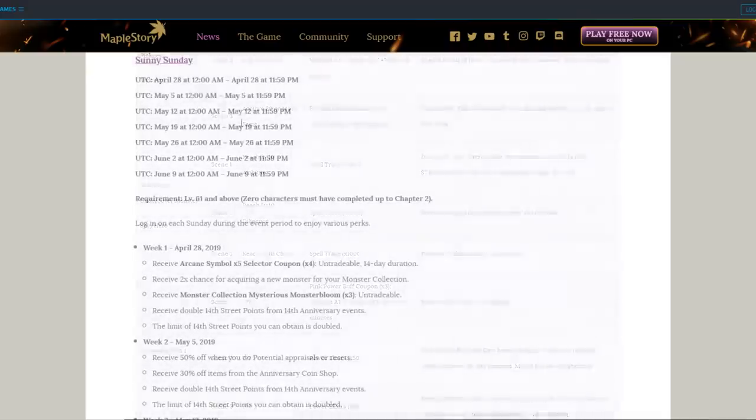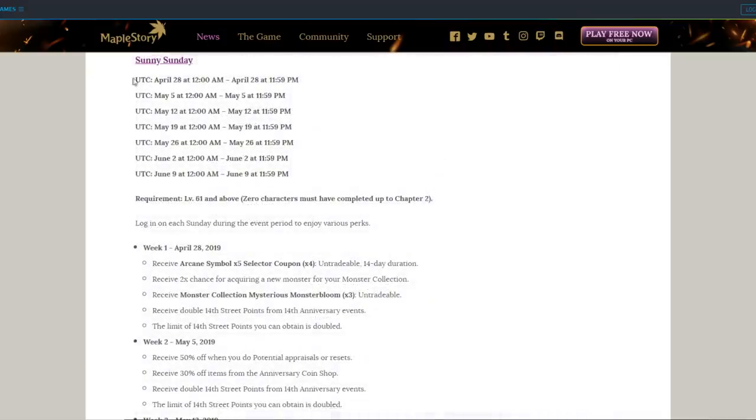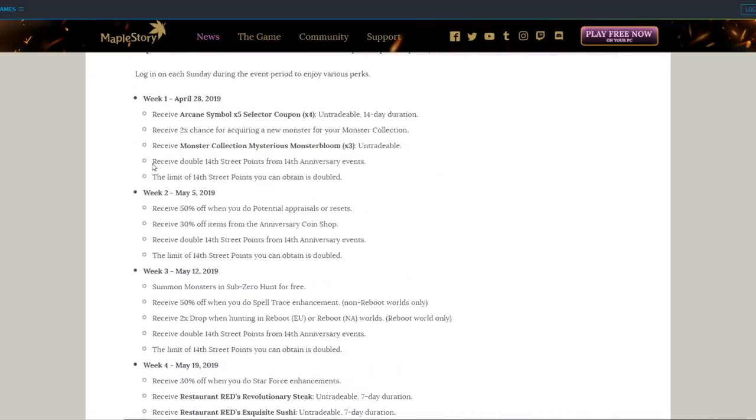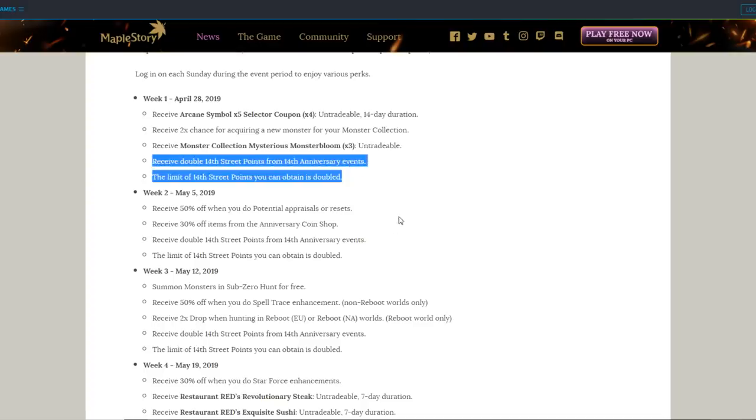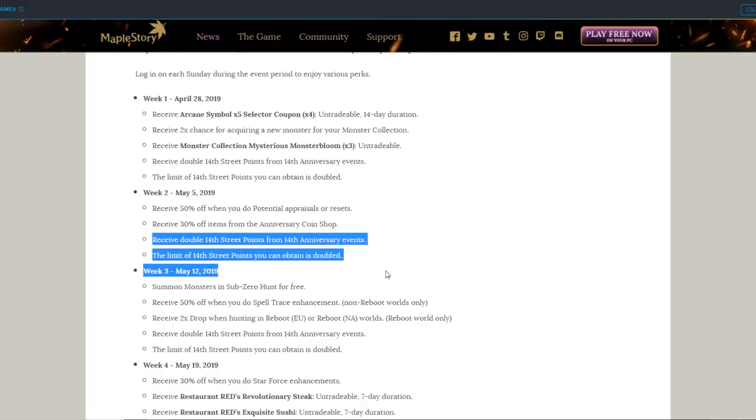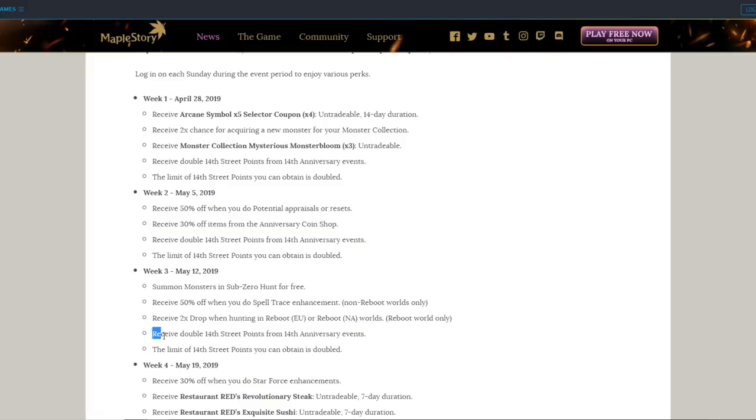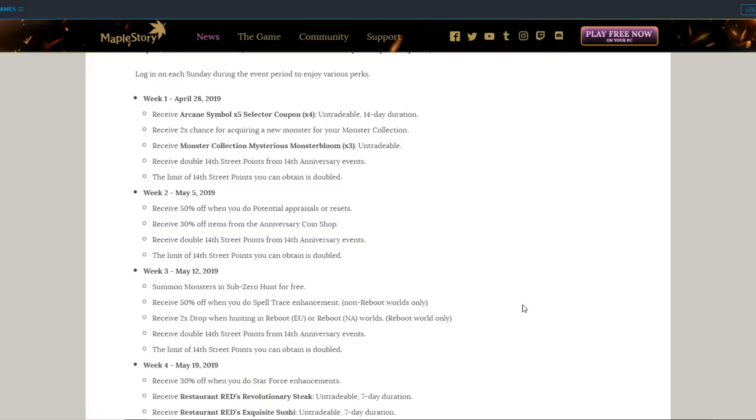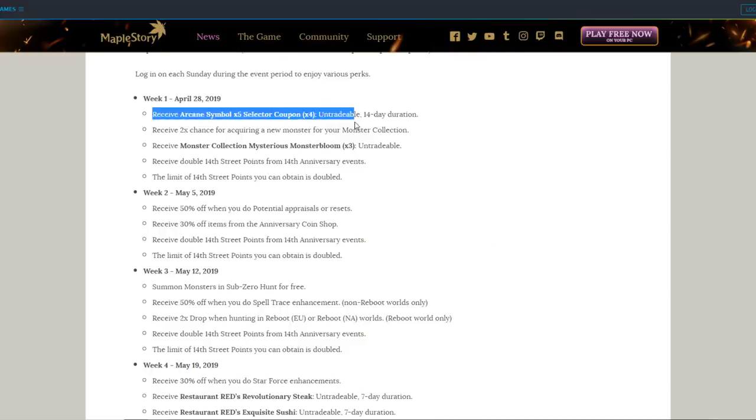Sunny Sundays are here as usual. Each Sunday, you will get double 14th Street points from 14th Anniversary events, and also the limit for it will be doubled, so each weekend, you can definitely want to make sure you pump out those events and get as many coins as you can. But let's go over the weekend's individual rewards. April 28th gives you 20 Arcane Symbols for free, definitely helpful.